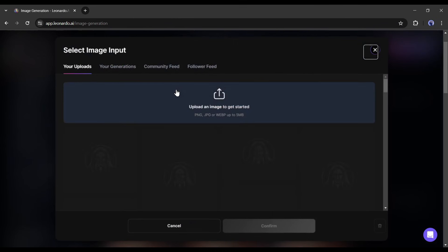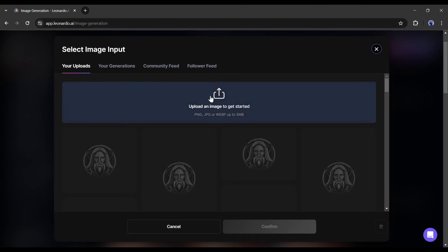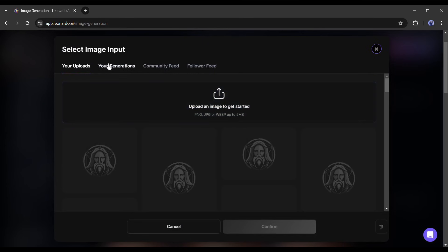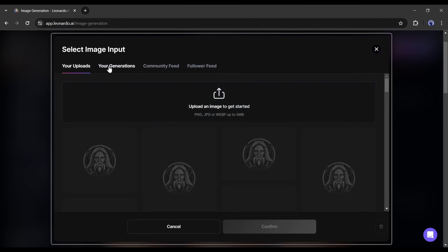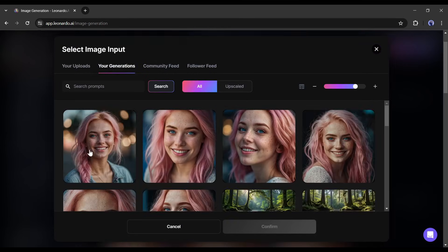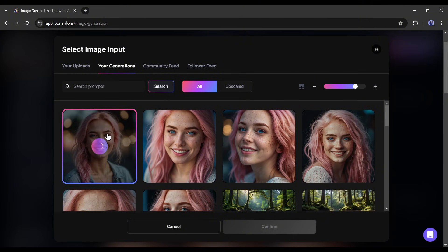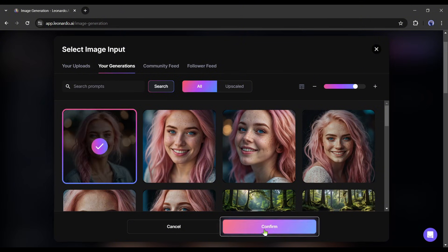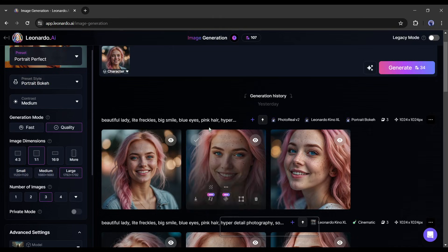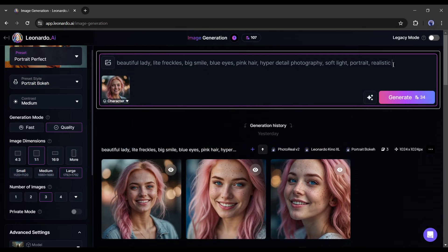Now we have to upload the reference character's face. But as we generated our model character just now with Leonardo, we have to come to this your generations tab. Here you will find your previously generated images. Select the image you want to use as your model. You can upload your previous model images too.